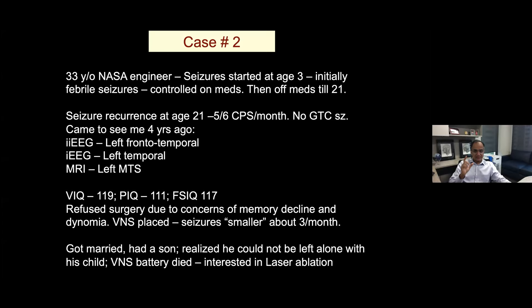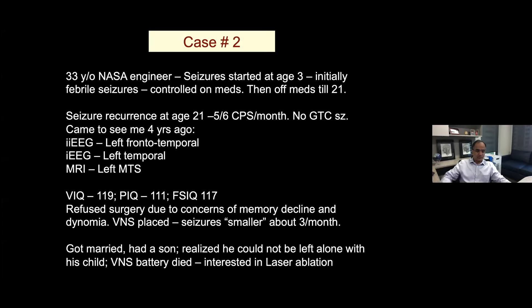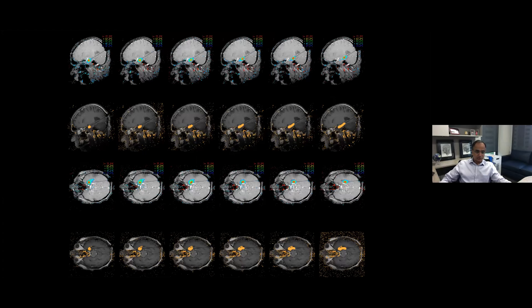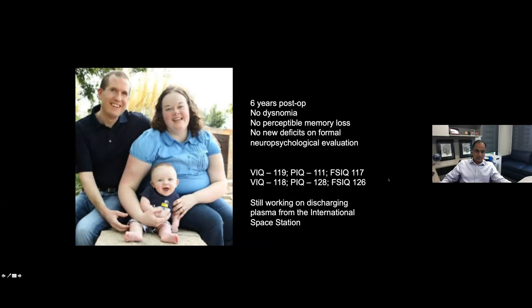Another similar example illustrates patient resistance to epilepsy surgery. A very bright NASA engineer came to see me, had mesial temporal sclerosis, decided not to have surgery to preserve his job and avoid cognitive decline. He got married, had a son, realized his wife would not leave him alone with the child, and around the same time his VNS died. He came back and had laser ablation very similar to the previous case. He's now slightly more than six years out, still working on discharging plasma from the space station, and his IQ took absolutely no decline.